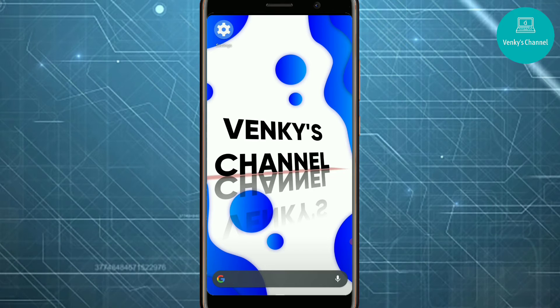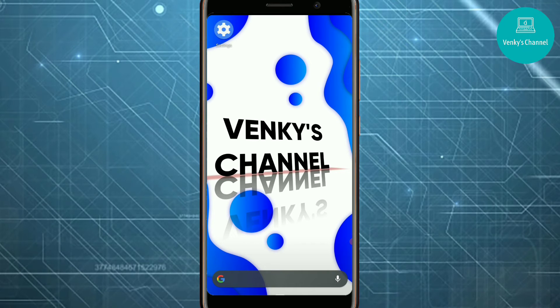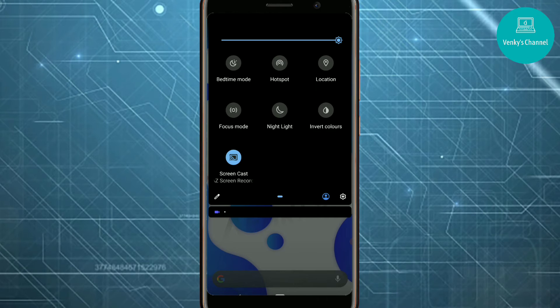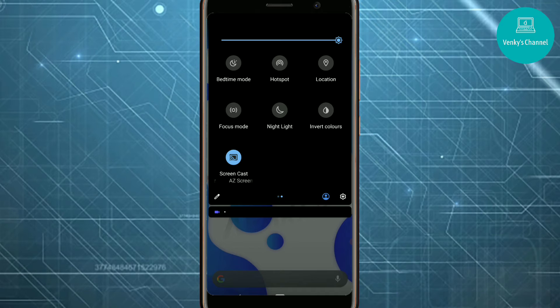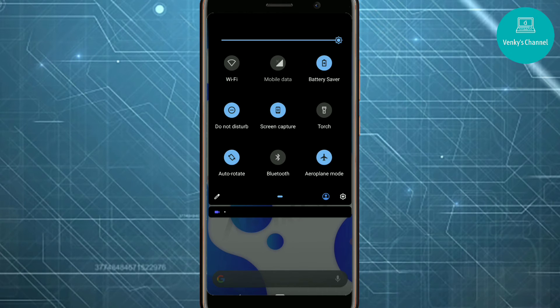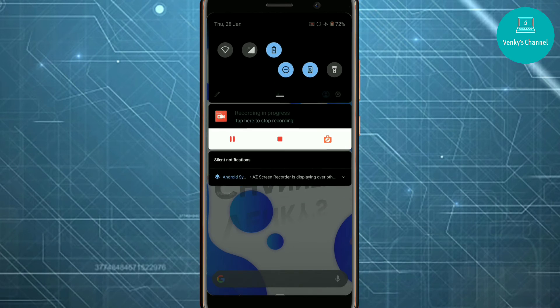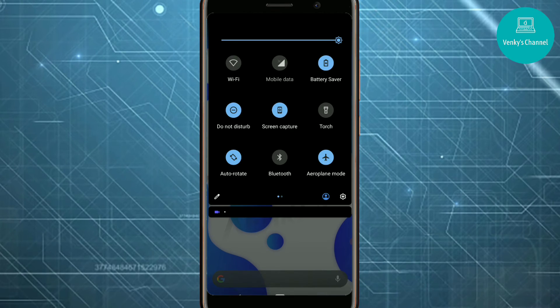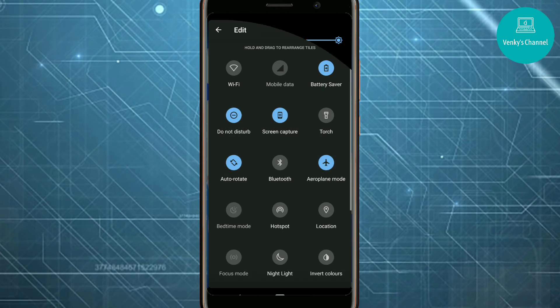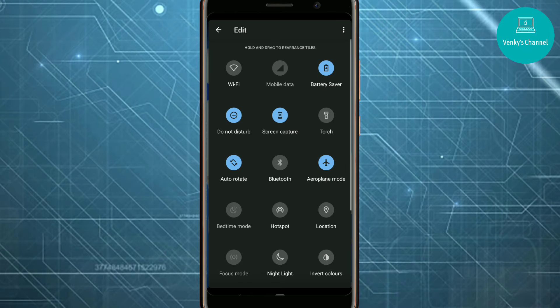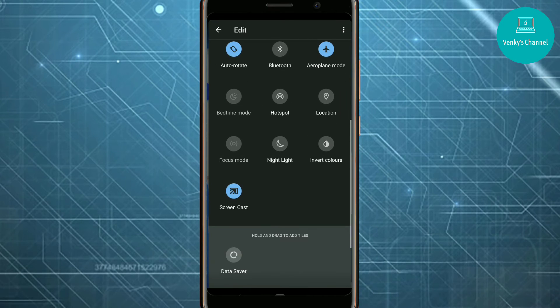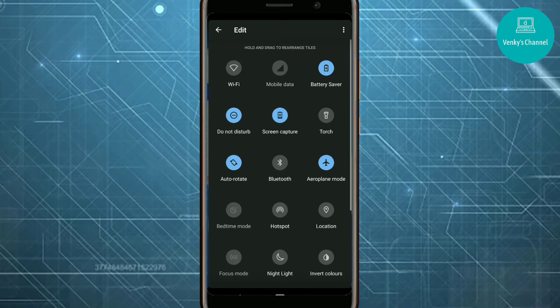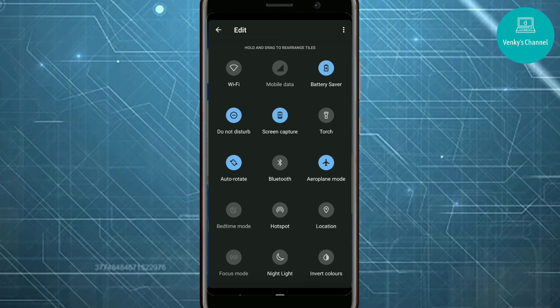Now let's go into trick number four. For that, swipe down your notification bar and then scroll to the side. Here you'll see an option called Focus Mode. Sometimes you may not see this option, so you have to edit it. For that, click on the pencil icon here, and then you'll find all the options. Scroll down till you find Focus Mode here and drag and drop it into the main menu.